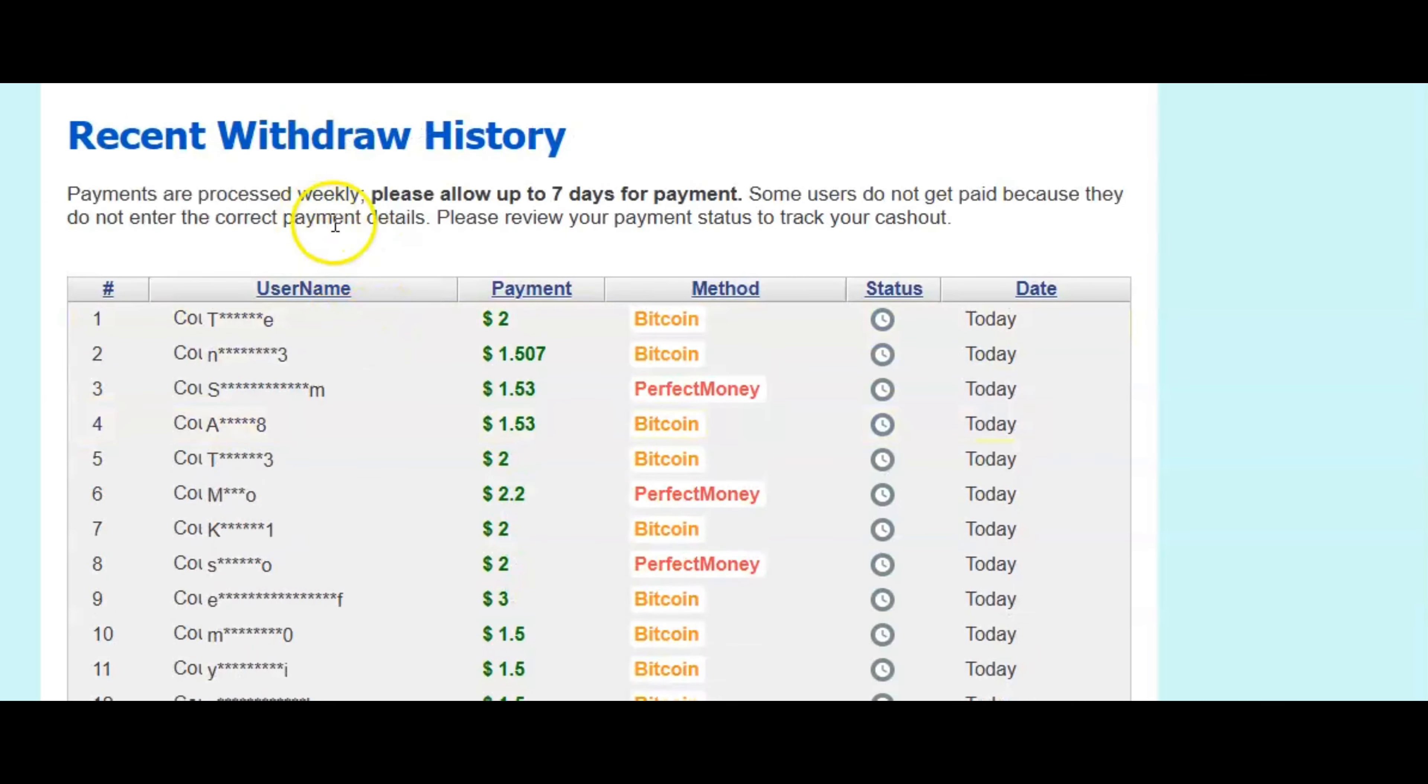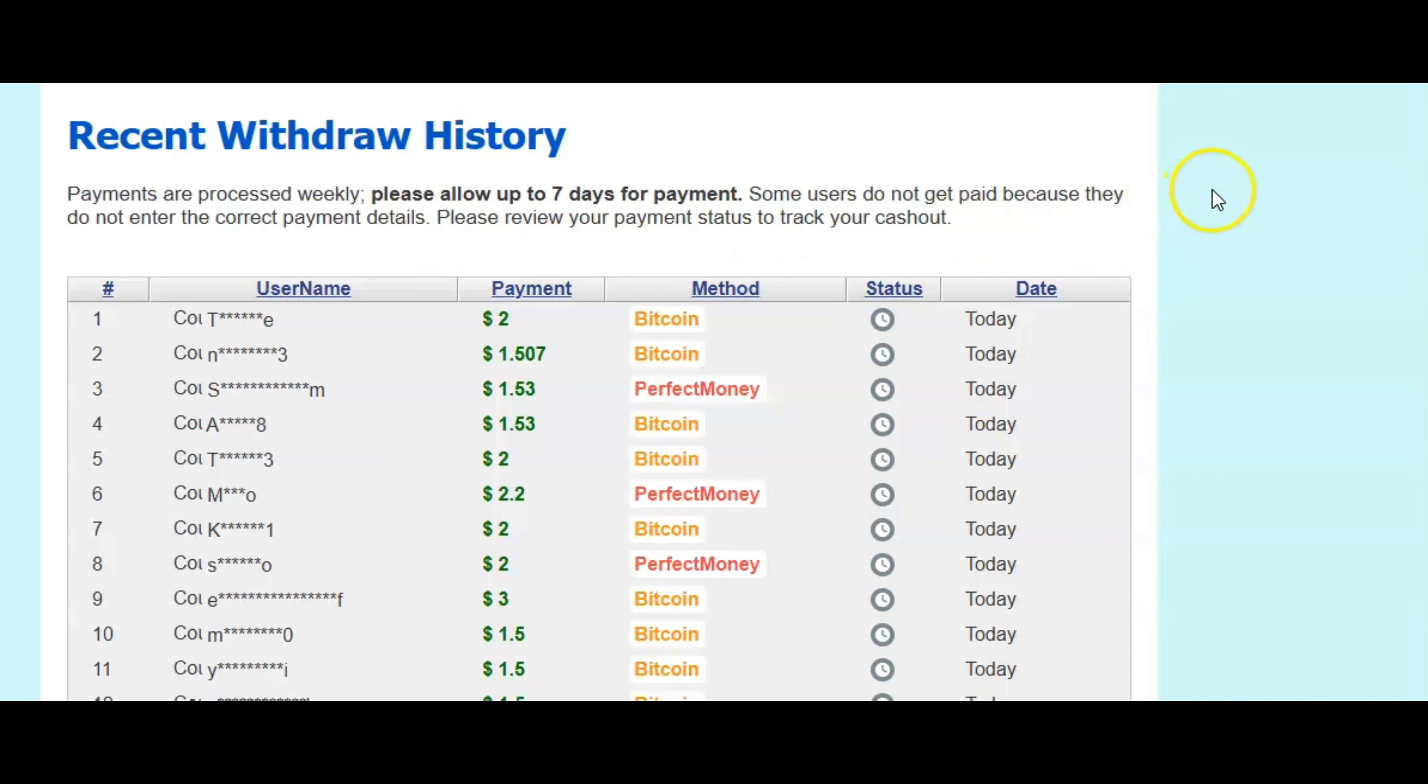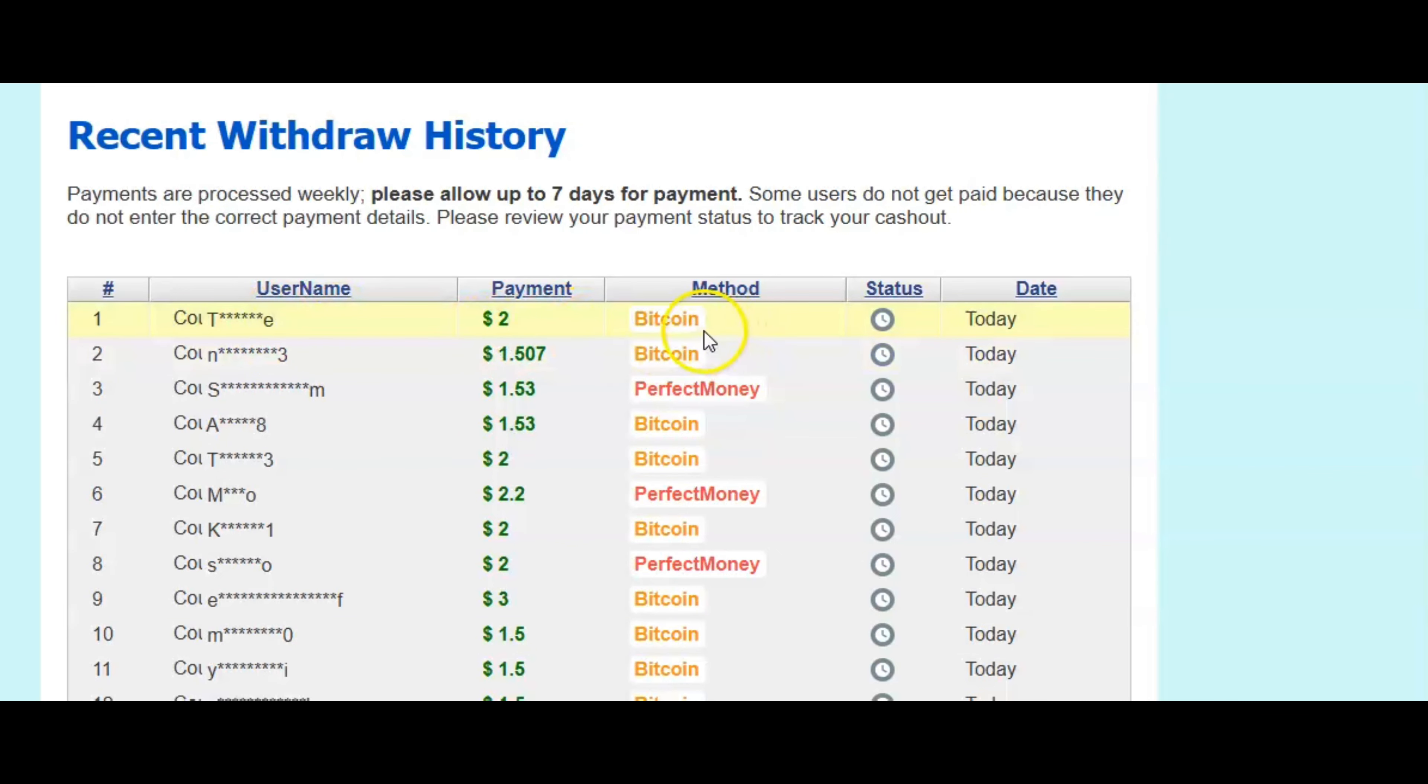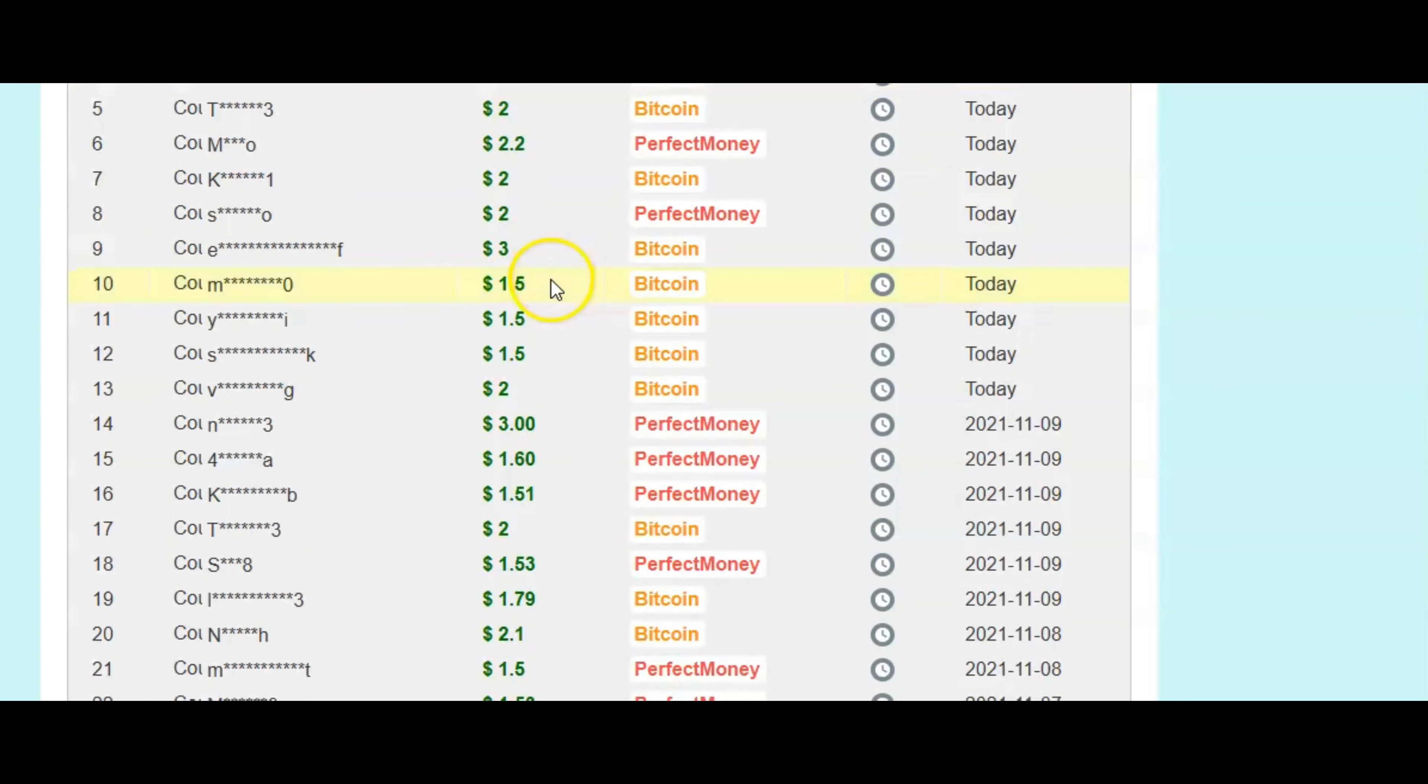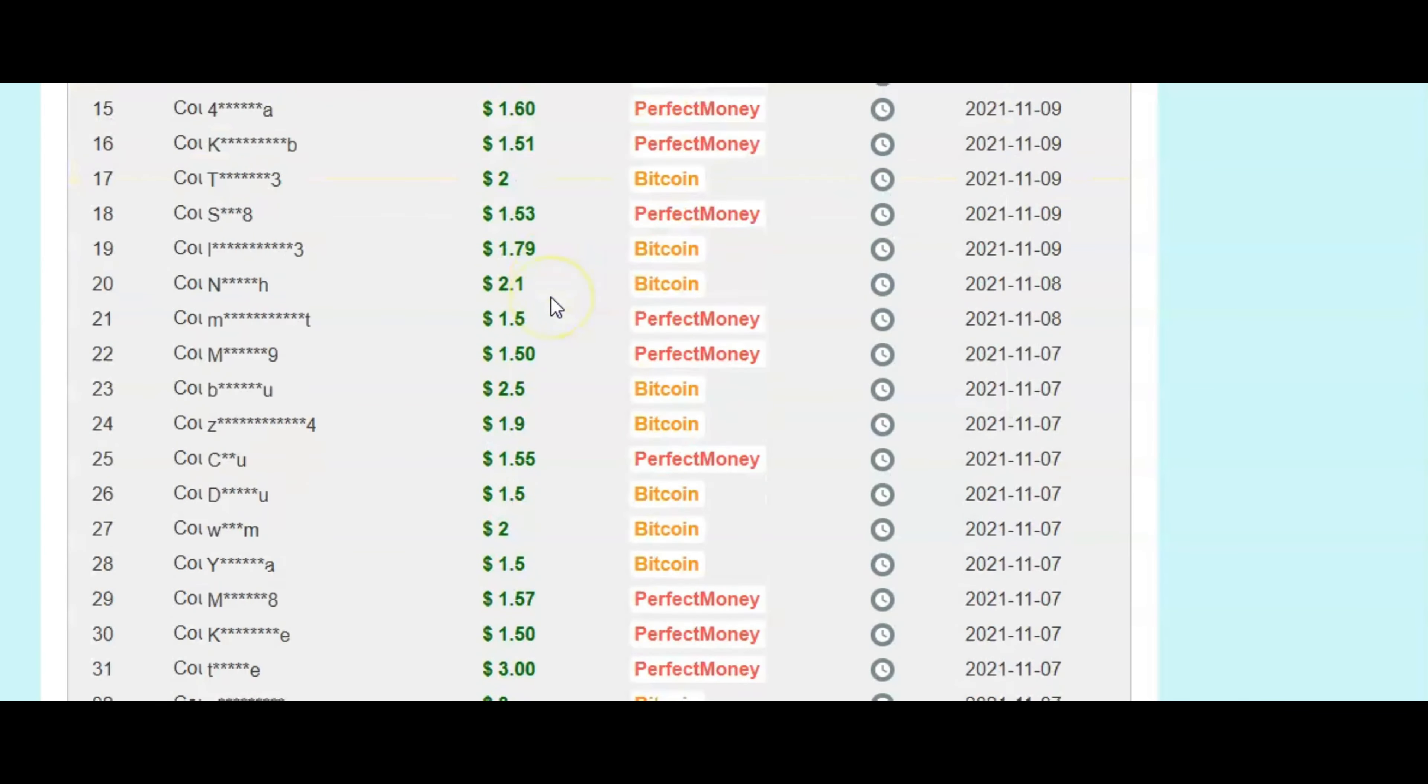Now, only thing guys, when you want to process your payout, it might take up to seven days for payment. But sometime it might take two to three days or four days. So you got to be patient guys. But as you can see here, this person cashed out $2 with Bitcoin. This one $1, this one $1. And you can also use perfect money.